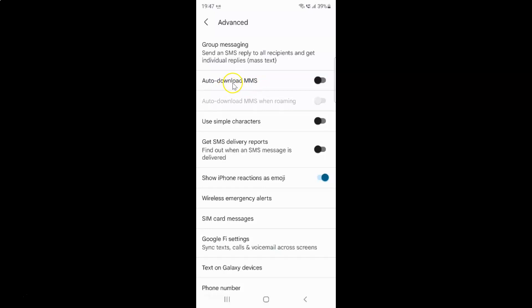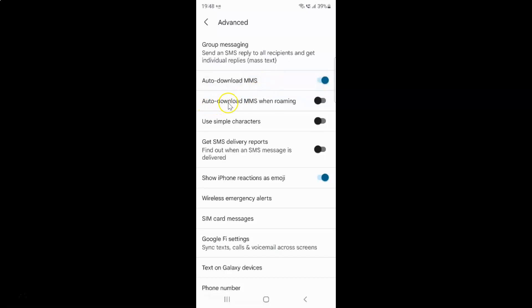If you don't have Auto download MMS enabled, just enable that toggle button. You can see the Auto download MMS option is now enabled, and now the 'Auto download MMS when roaming' option is showing.